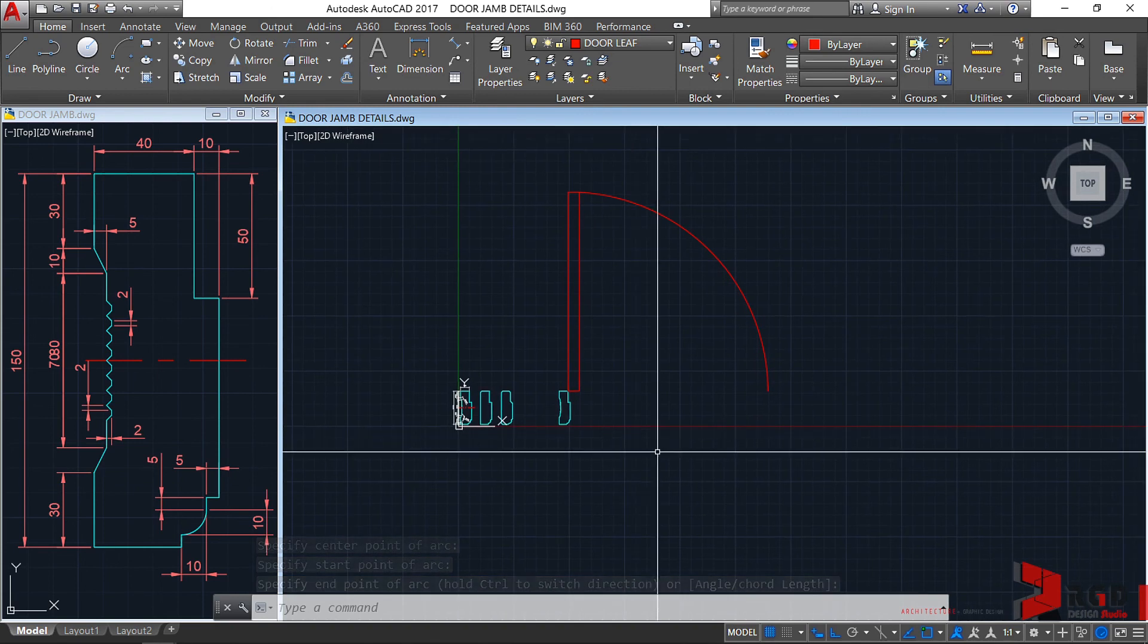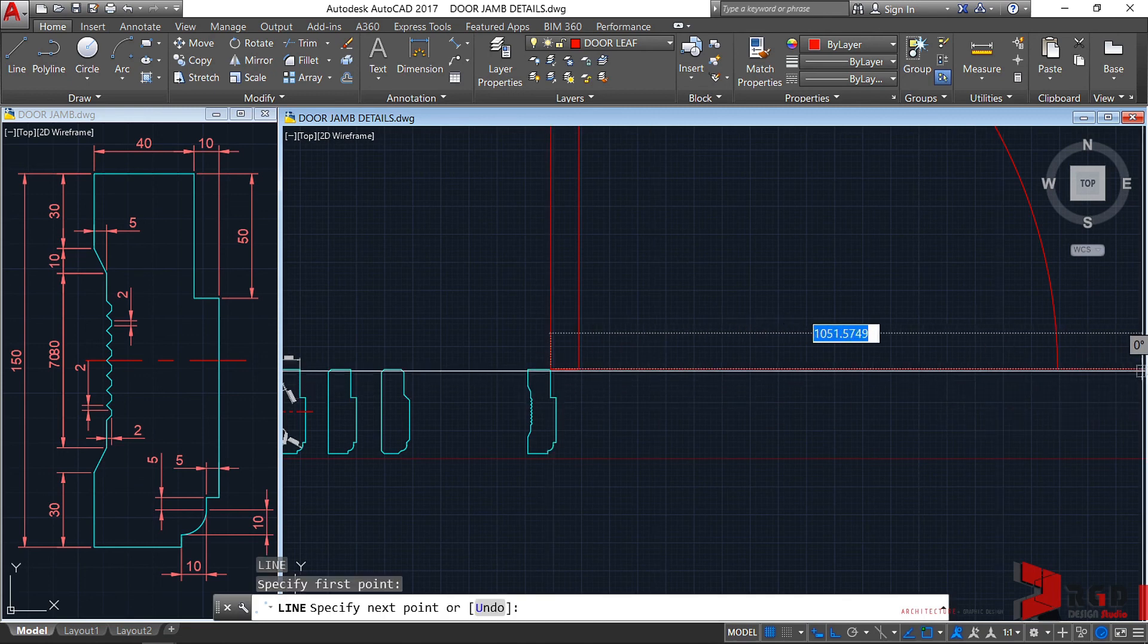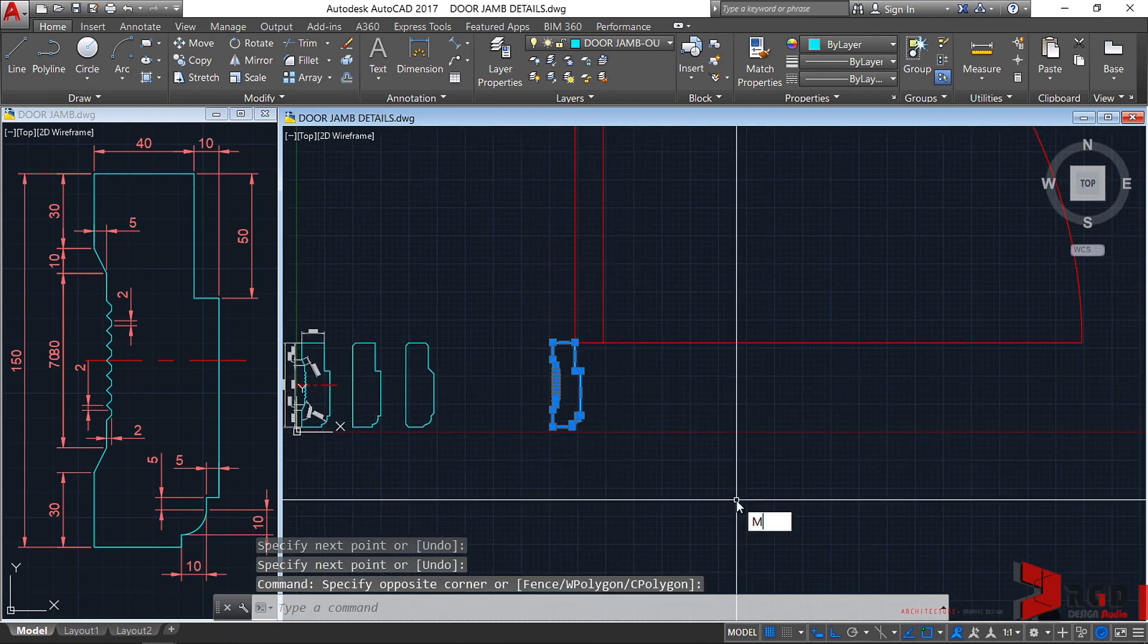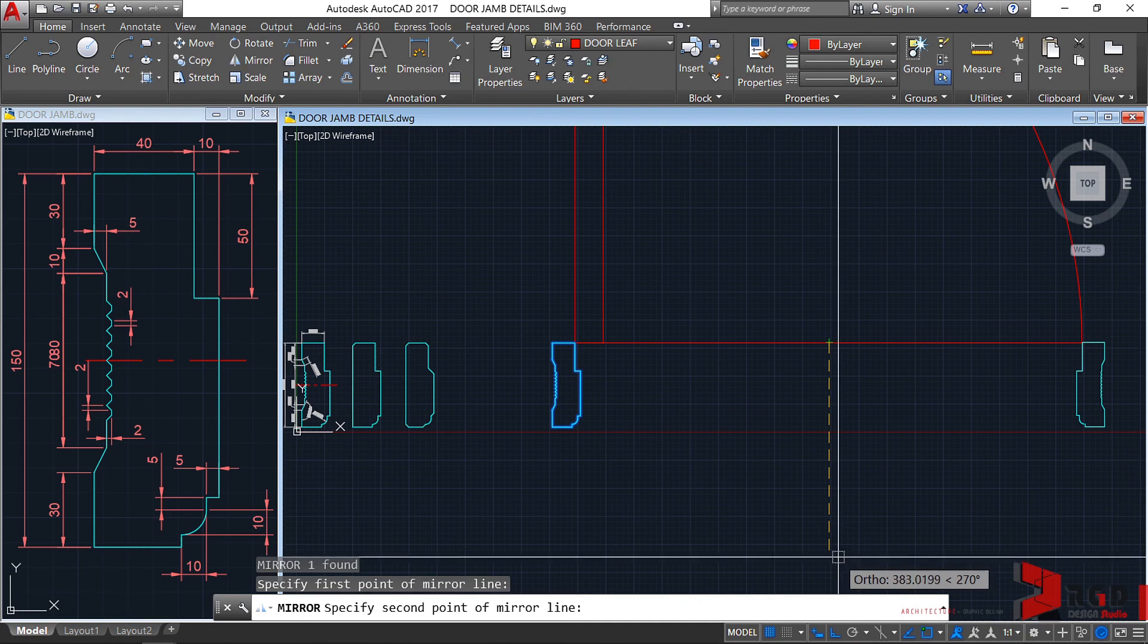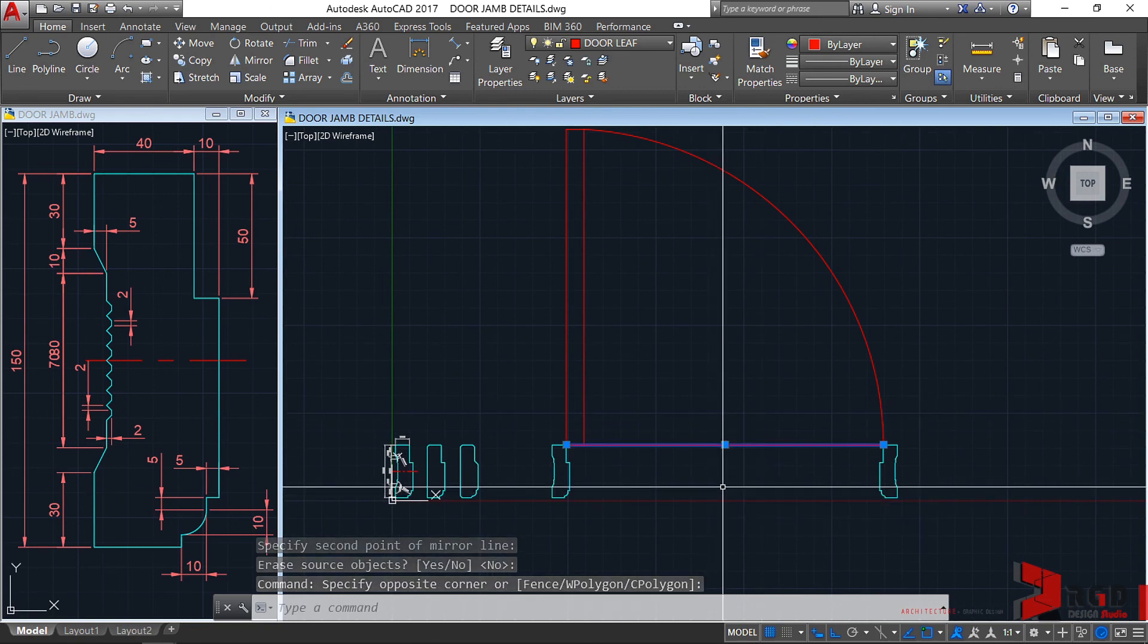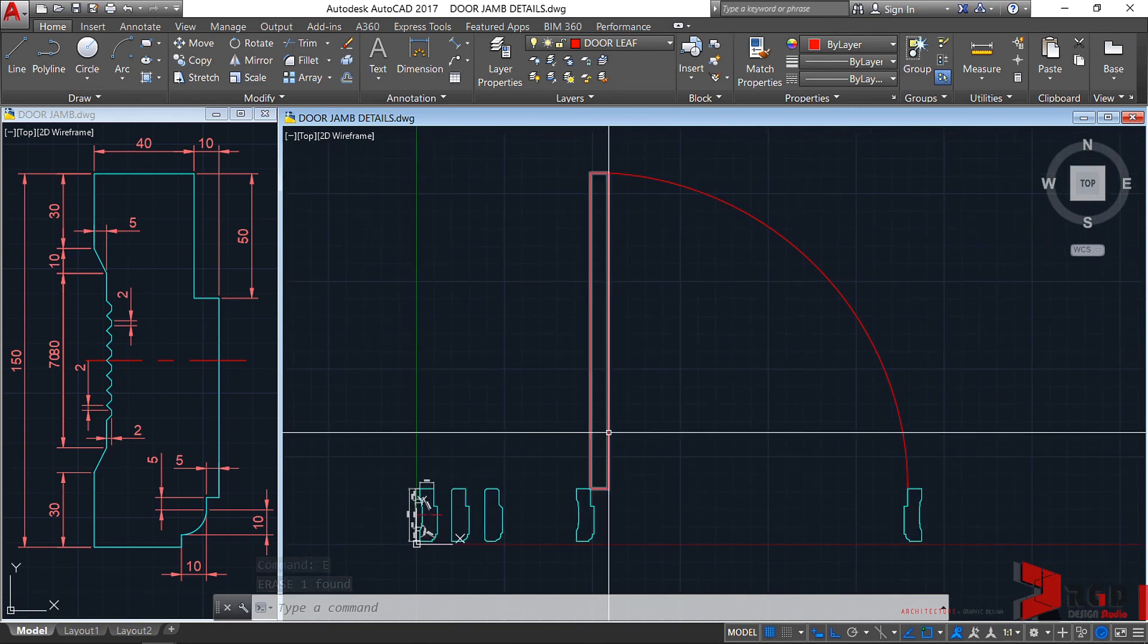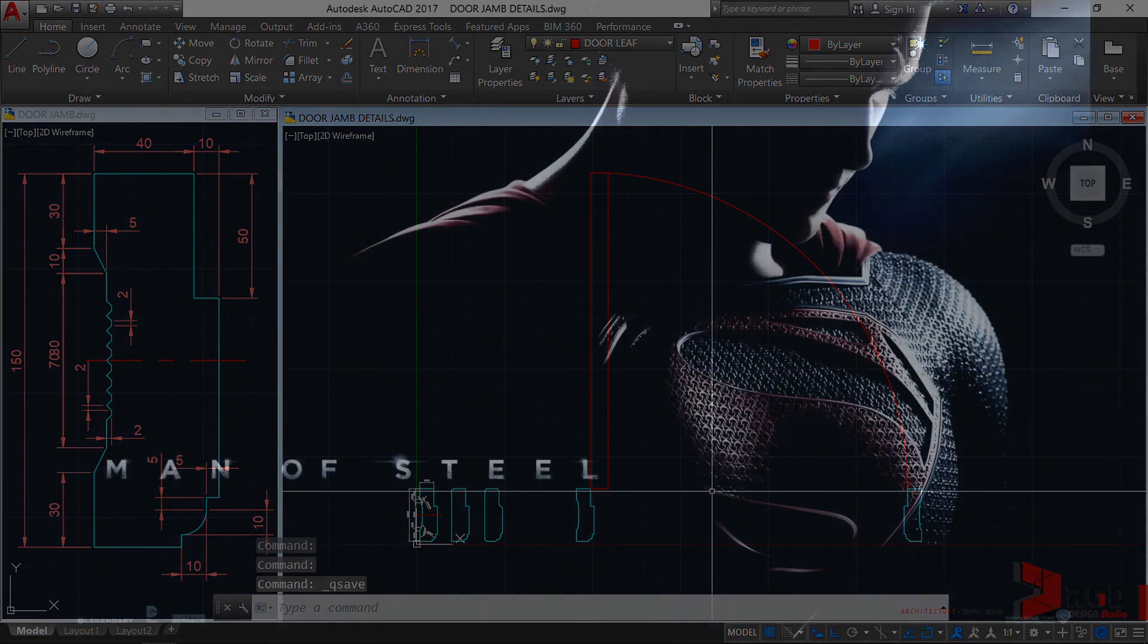And then, let's just create a line. Enter. From this point towards this point. To use it as our mirror reference point. So, select this one. Then, mirror. MI, enter. From the midpoint of this. Make sure your ortho is toggled on. And then, click towards the south. Do you want to erase the source? No, of course. And then, just delete that guideline. Erase. And there we have a door jamb with a door lift, with a door swing. Again, don't forget to be a superhero. Control S to quickly save our drawing.